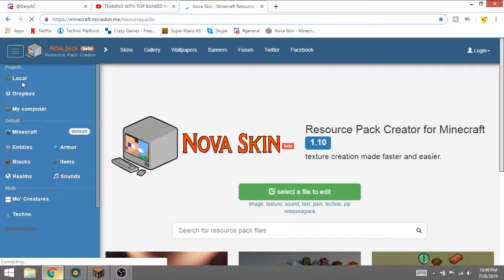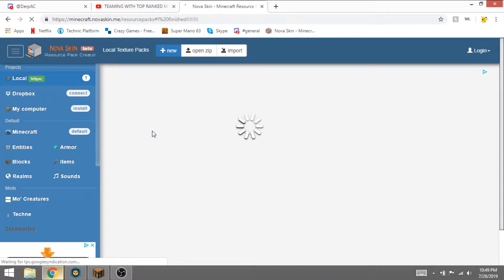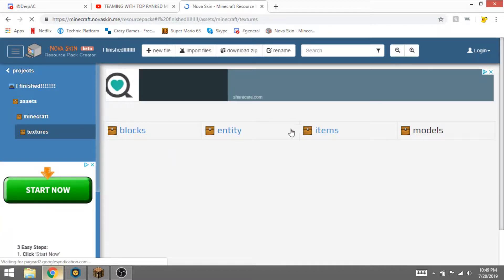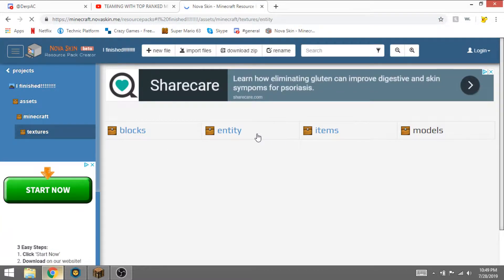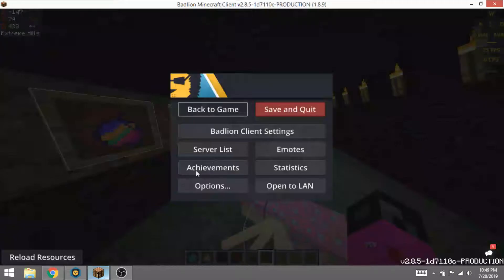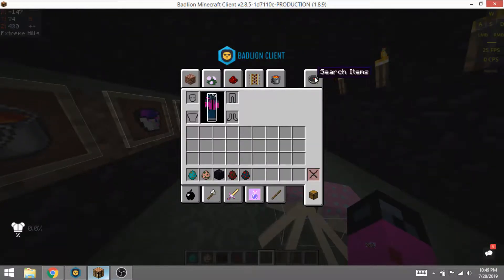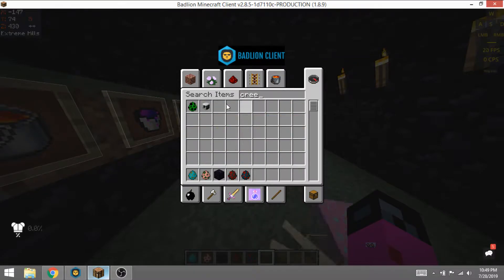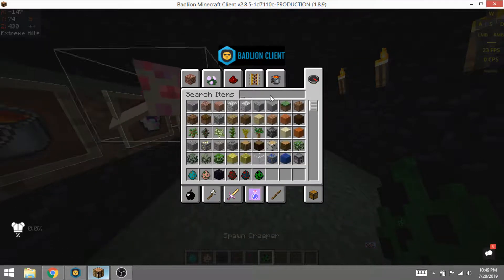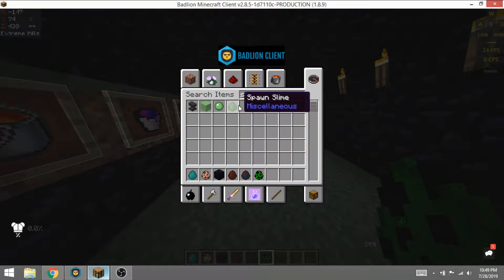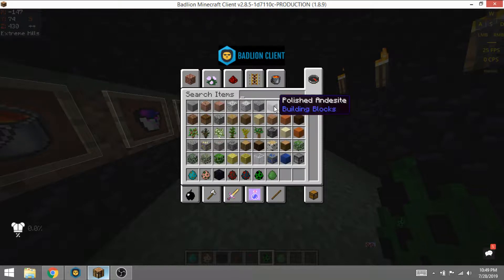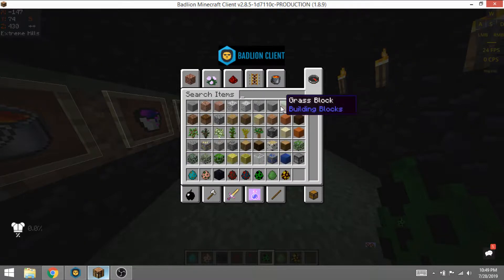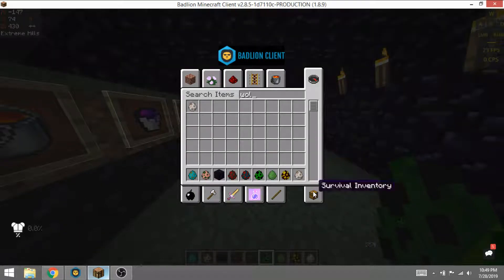I finished. Yeah, so I'm probably not gonna work on this at all anymore. So I did creeper, slime, and wolf. I also probably magma, because that, like, is, like, and a wolf. Yeah.